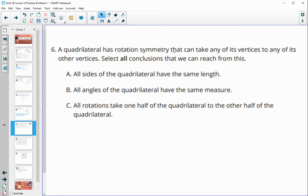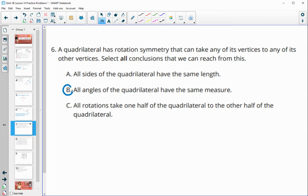Number six: a quadrilateral has rotational symmetry that can take all of its vertices to any of the other vertices. This means all angles must be the same size and all sides must be the same length so the shape can rotate onto itself. The claim that all rotations take one half of the quadrilateral to the other half is not true, because a quadrilateral rotates every 90 degrees — it's more like a quarter rotation each time.